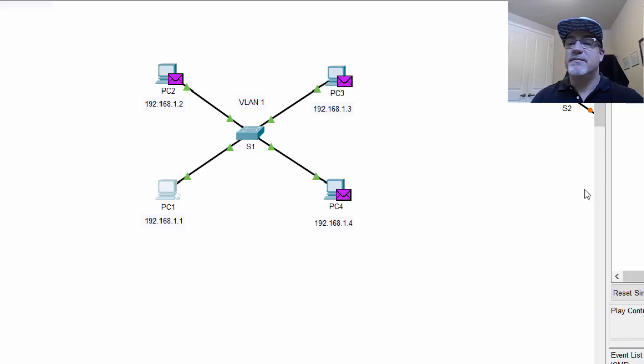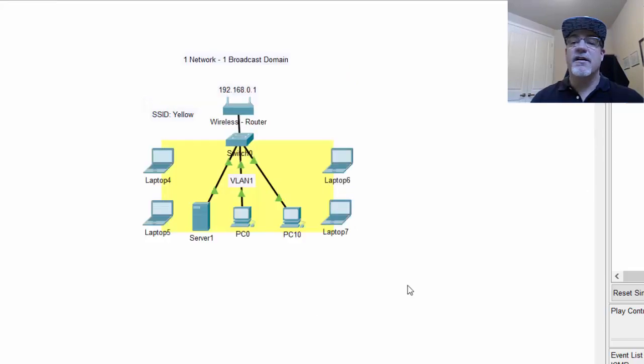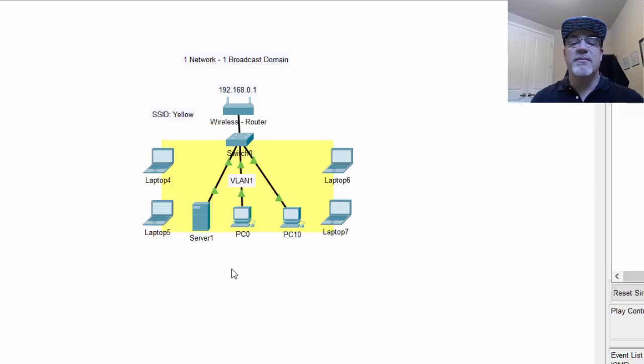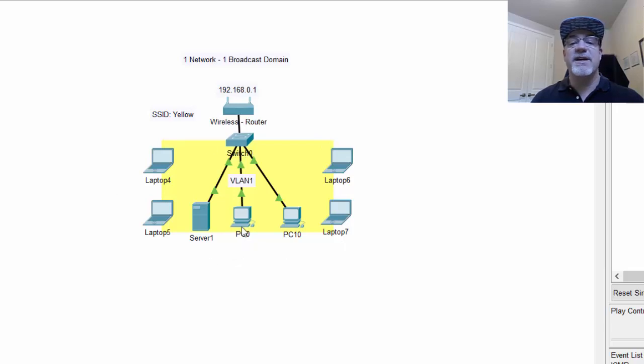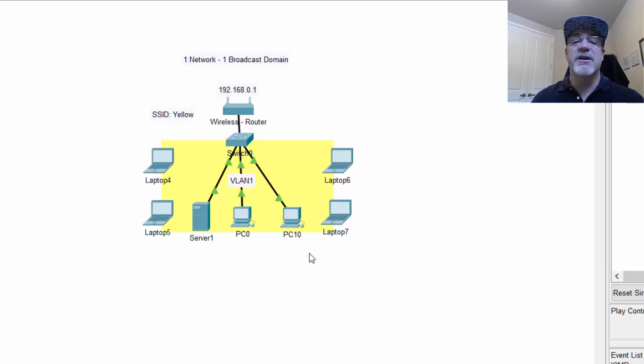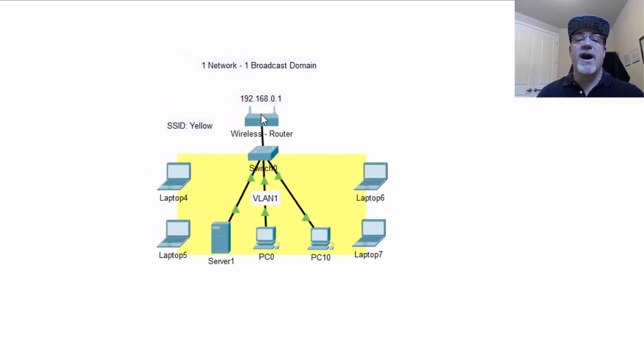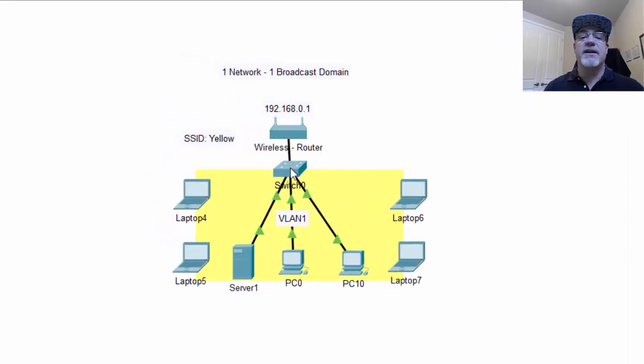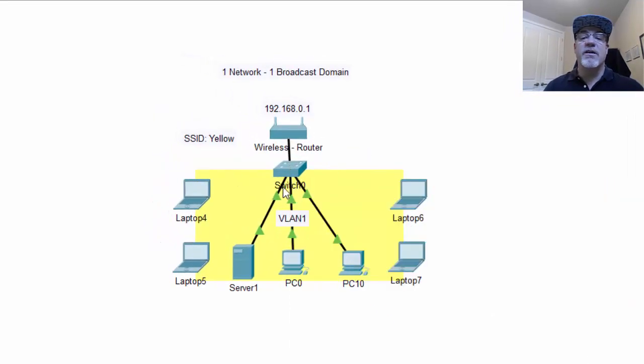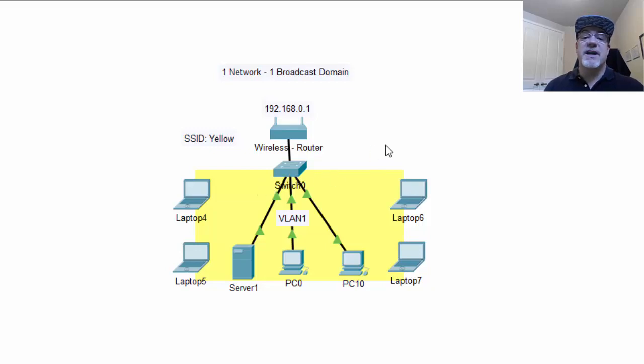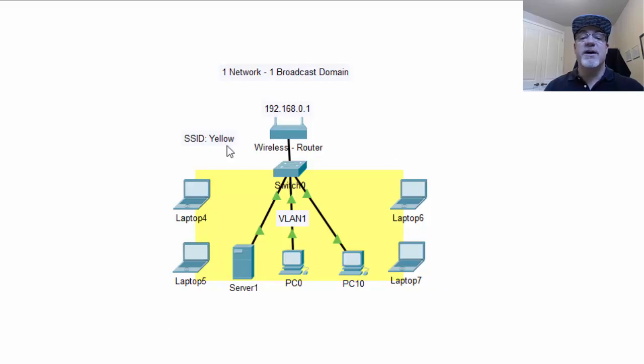For instance, a friend of mine had a network where he wanted to implement some greater security. He wanted a few of the devices on the network to be separated from the rest of the devices because they had sensitive information. But the way the network was set up was that you had a wireless router connected to a switch, and remember all of the switch ports are in the same VLAN. So they're in the same VLAN 1 network, which means everybody's in the same broadcast domain.